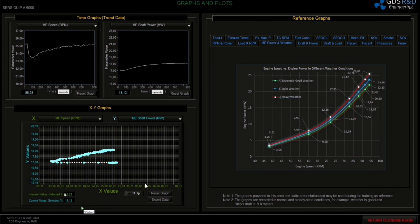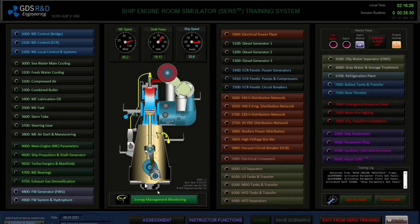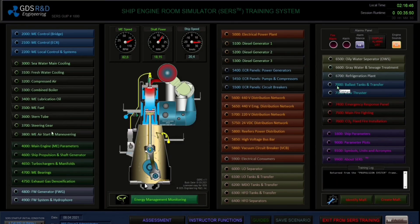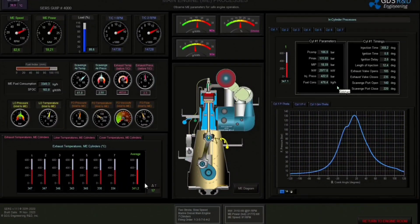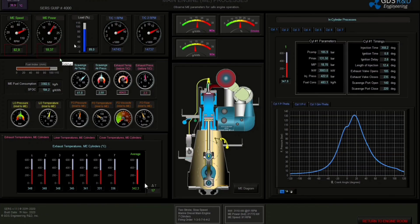Let's go to the ship parameters screen and change the weather to extremely bad weather. After that, for observing the wind, I'm going to go to the ship propulsion screen. The wind is Beaufort 5 right now. Let's observe some parameters from the main engine parameters screen. As you can see, speed is 83, power is 18 MW, and load is 88.